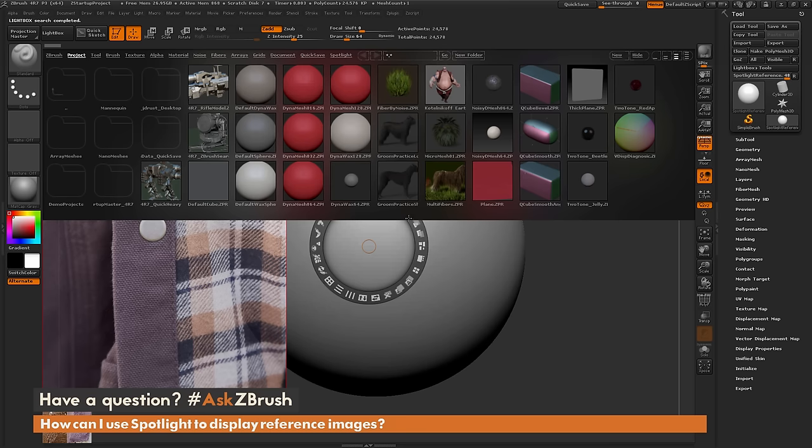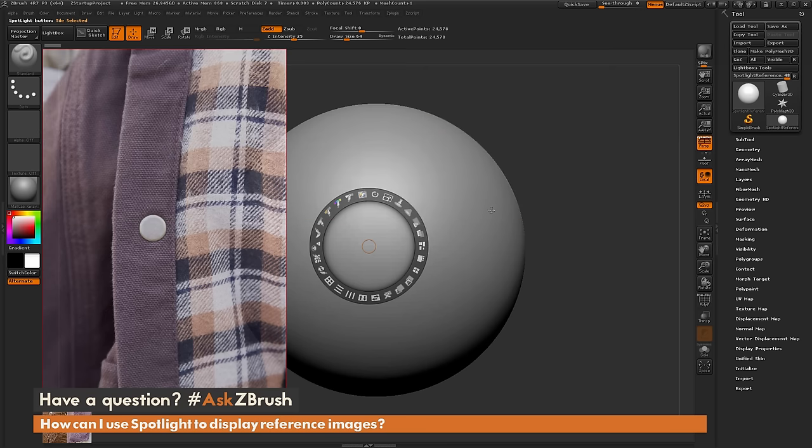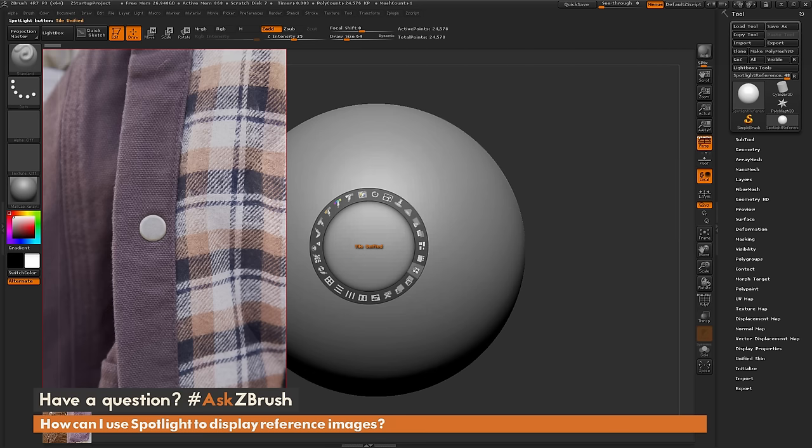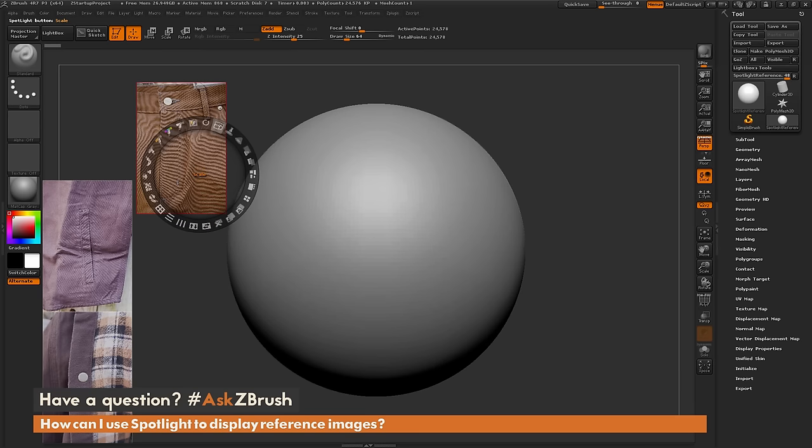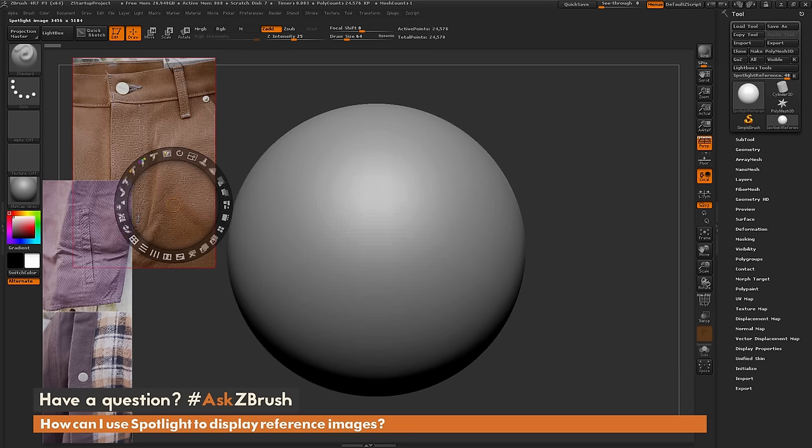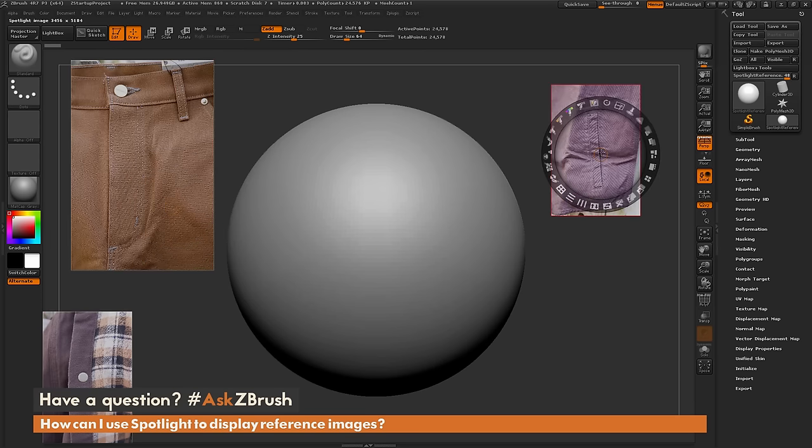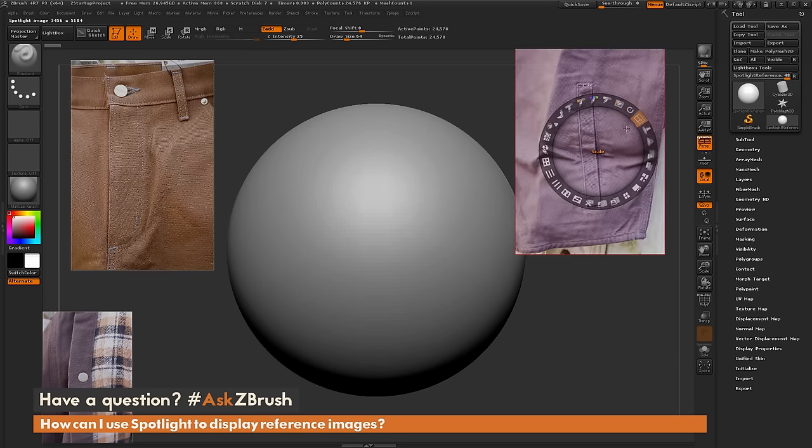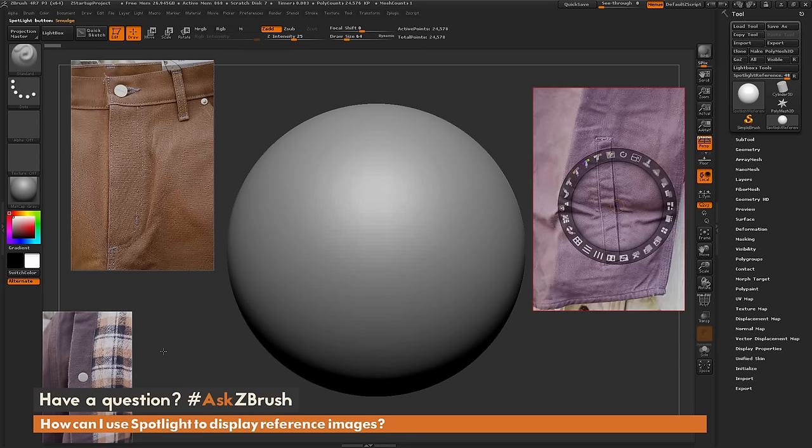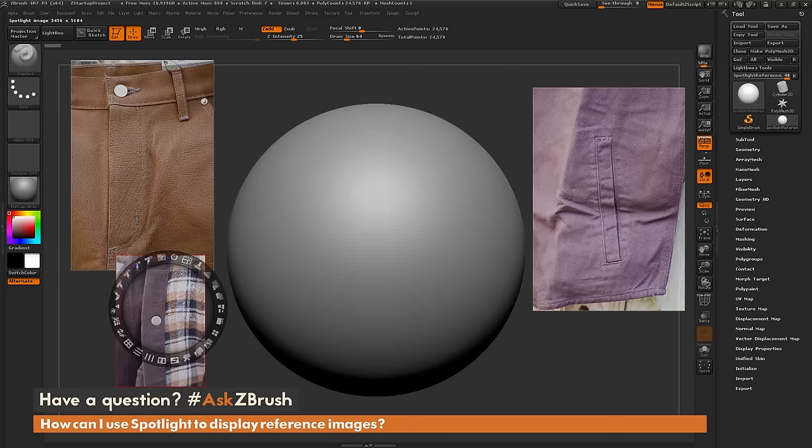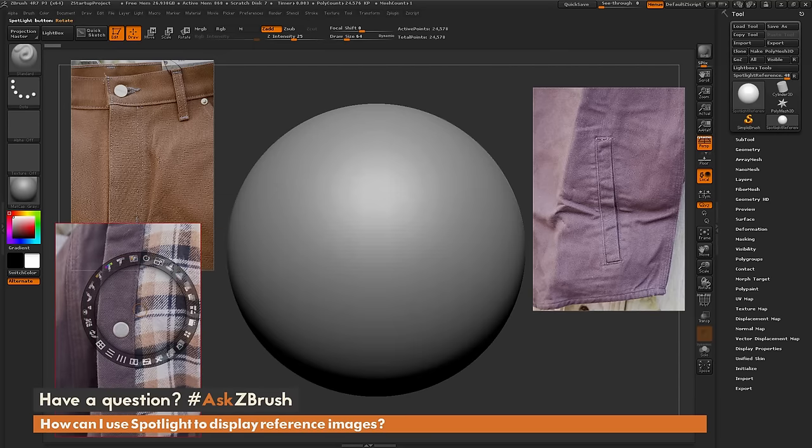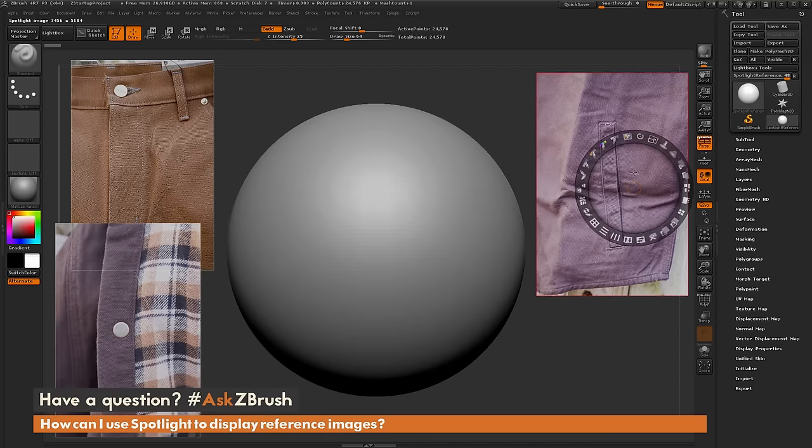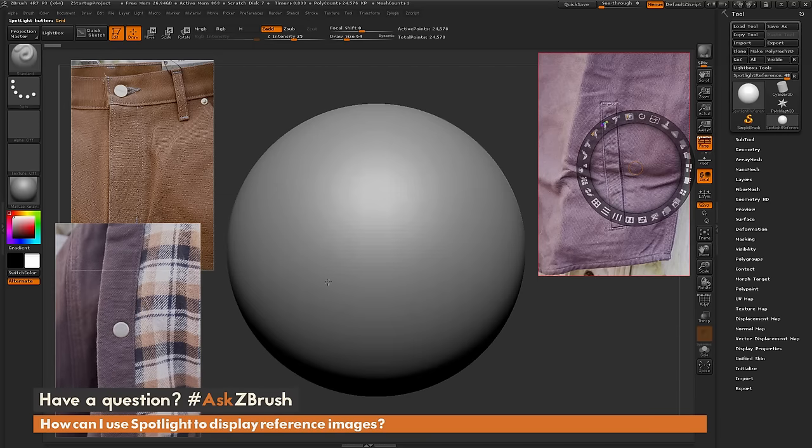Once these maps are in spotlight you'll notice that lightbox is open, so I press comma to close lightbox. Then I'm going to navigate on the spotlight wheel here to this tile unified button. I'm just going to go ahead and click that. Now I have all these images roughly the same size and they're all loaded in. I can position them like so to establish reference images while I'm working on my model.